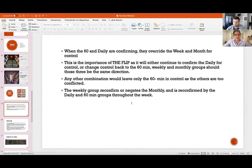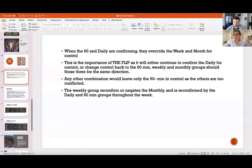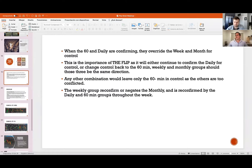If you're starting out with The Strat, strongly focus on the first 60-minute bar and whatever outcome it gives you, take the trade based on that. The weekly group reconfirms or negates the monthly and is reconfirmed by the daily and 60-minute groups throughout the week.